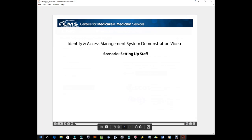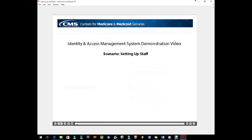Identity and Access Management System Demonstration Video Scenario: Setting Up Staff.